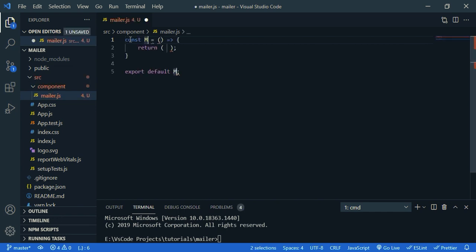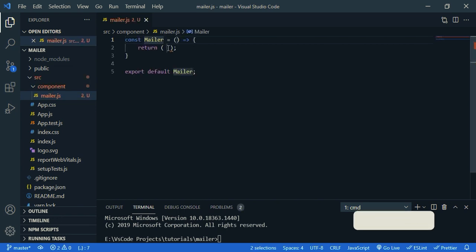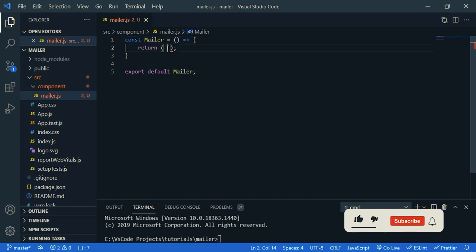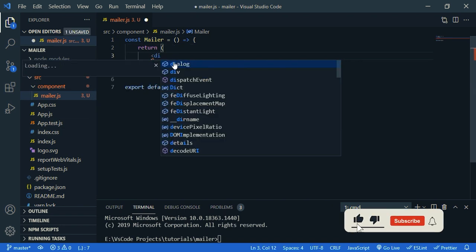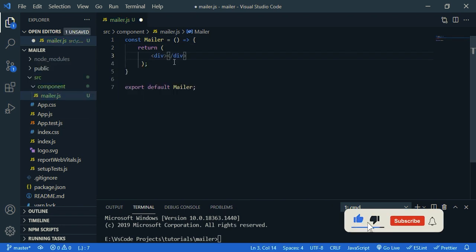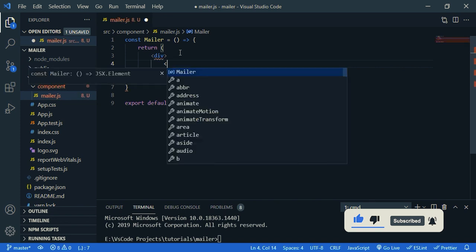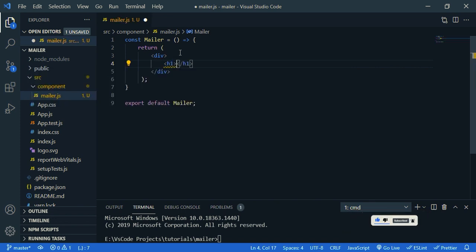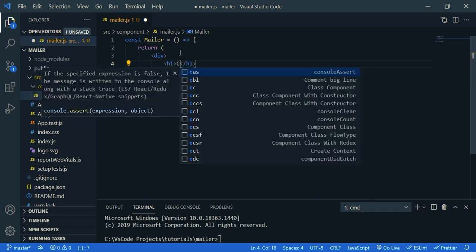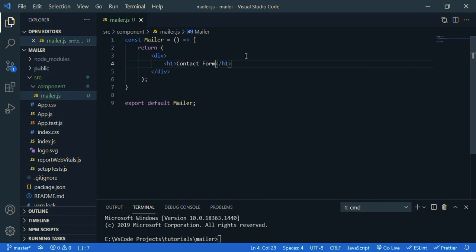Now I'm going to create a functional component. Let's name it mailer. So inside return div, now let's give a heading h1, let's say contact form, then let's create a form.